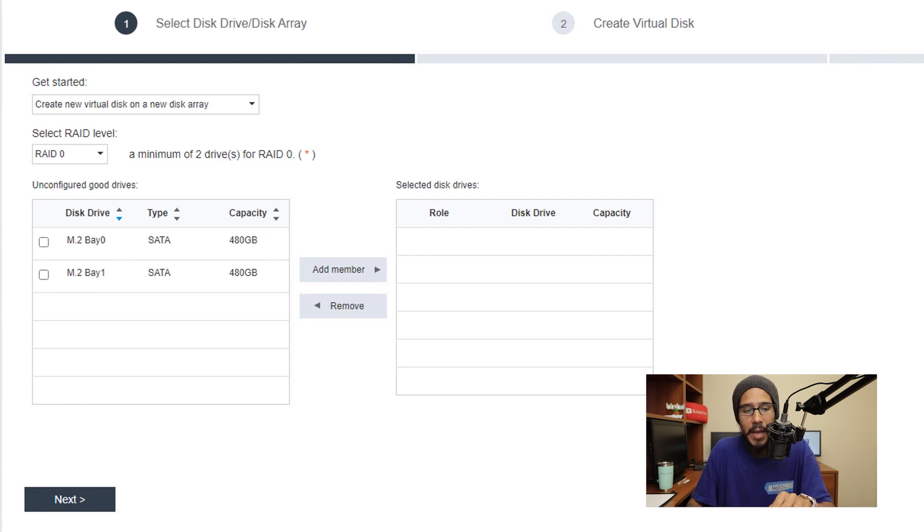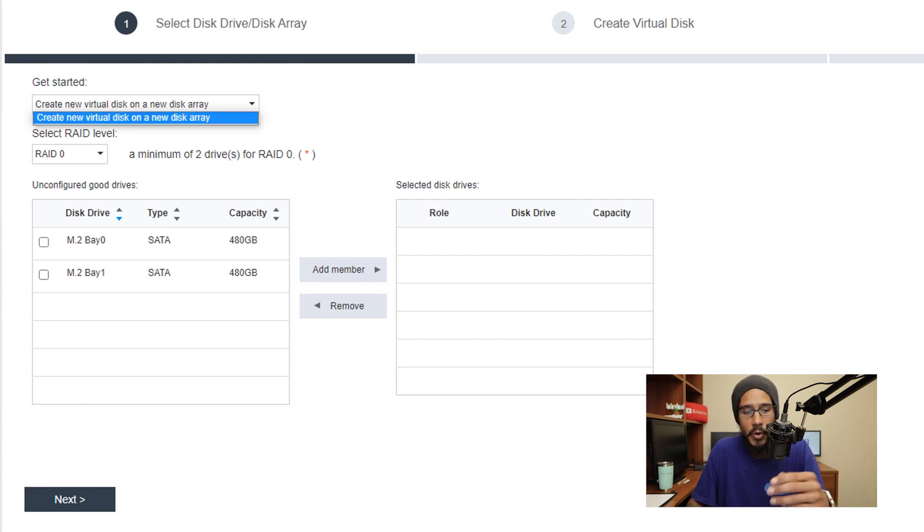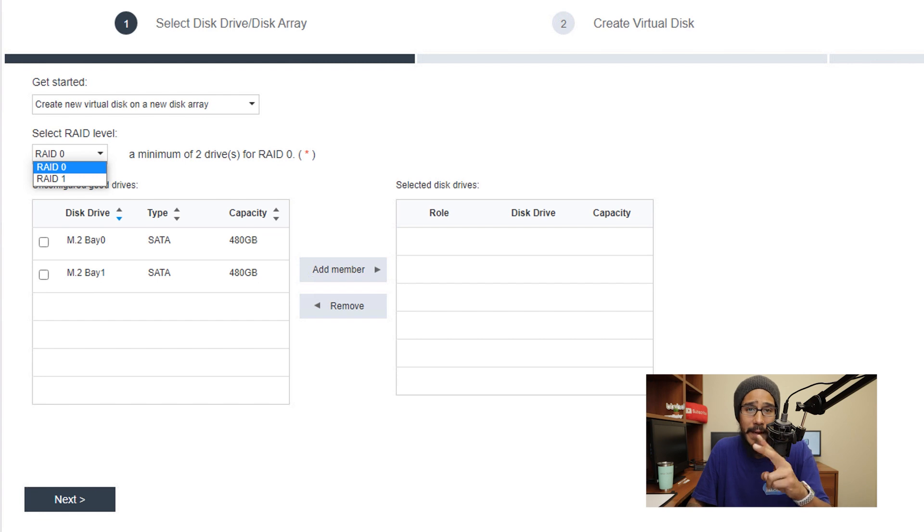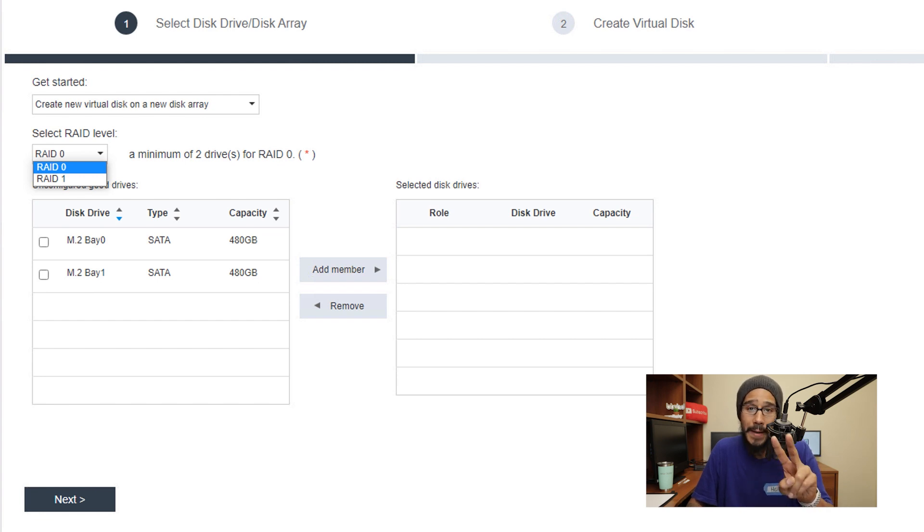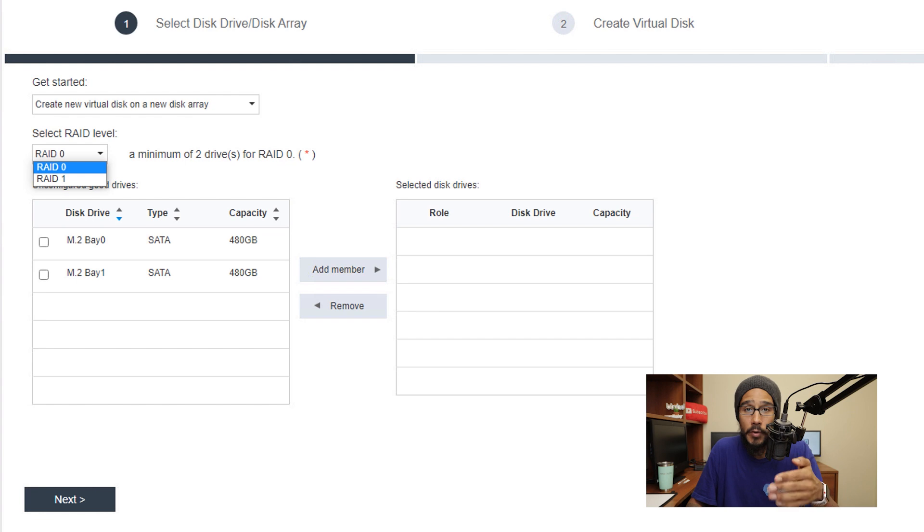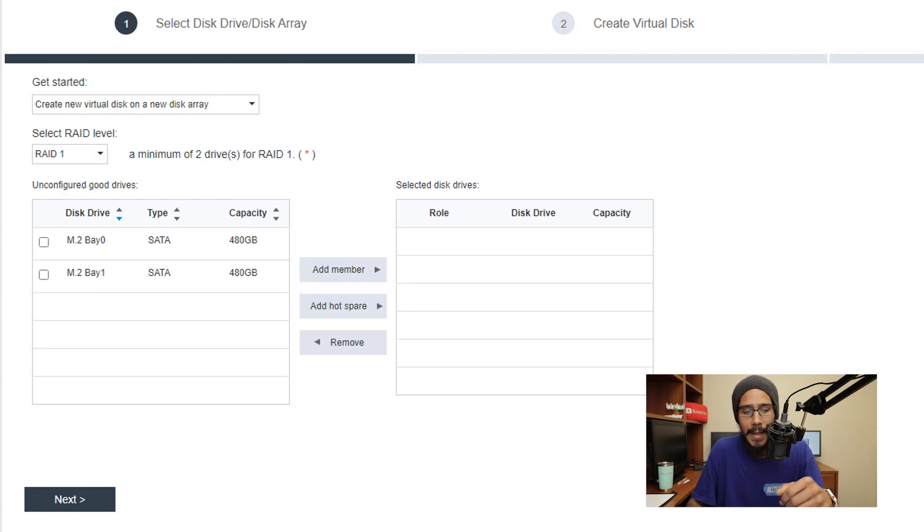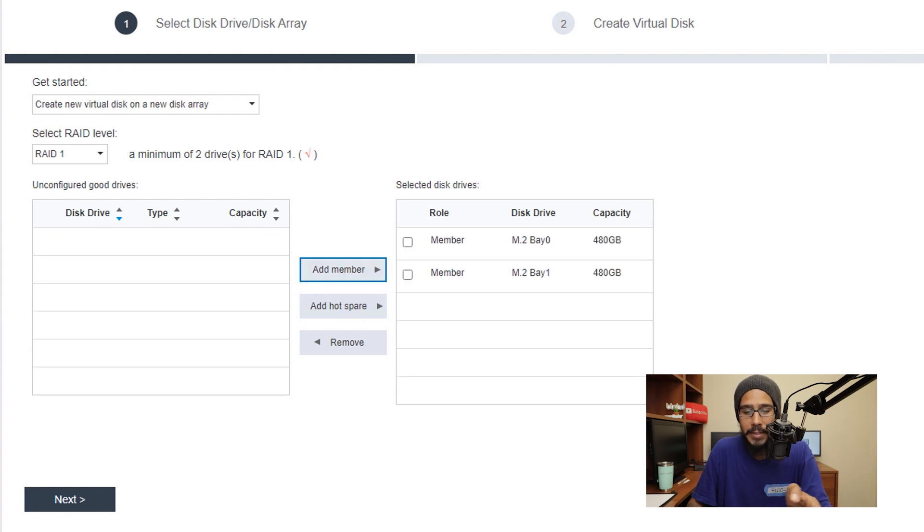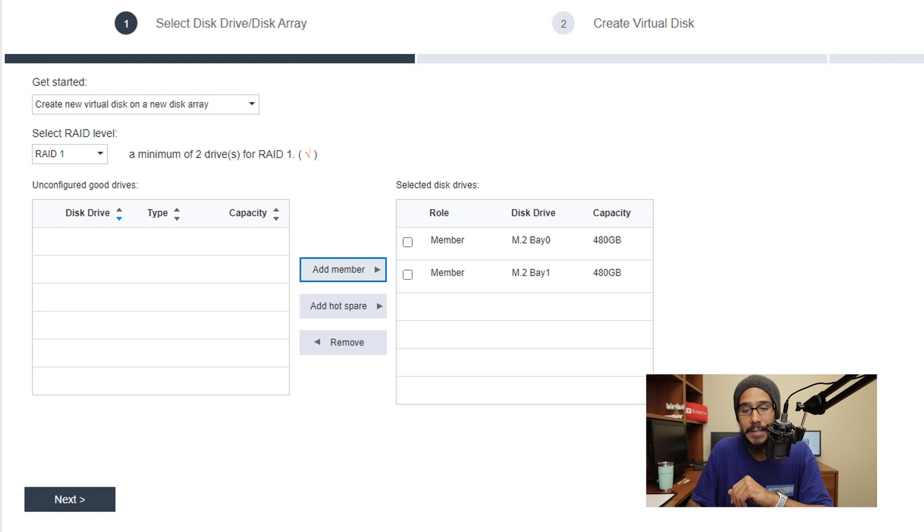You get a nice little menu right here. Let's start with get started. We are going to click on the drop down menu, we only have one option so I'm gonna leave it as the default. And then the second option is pick your RAID. Now because I only have two hard drives or two M.2 hard drives we only have RAID zero and RAID one. So I'm going to pick RAID one and from here I am going to select my hard drives and I'm going to click on the button that says add members and it's going to move it to the right hand side. How simple is that and then we are going to click on next.